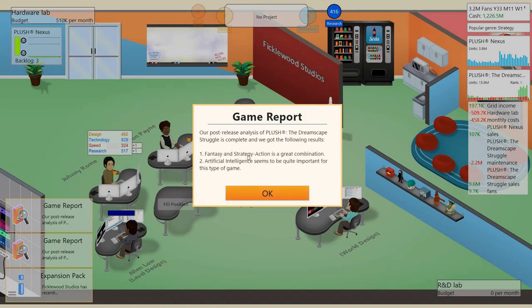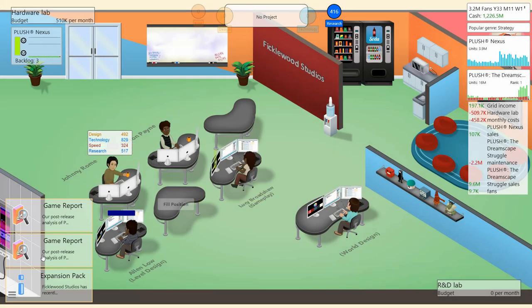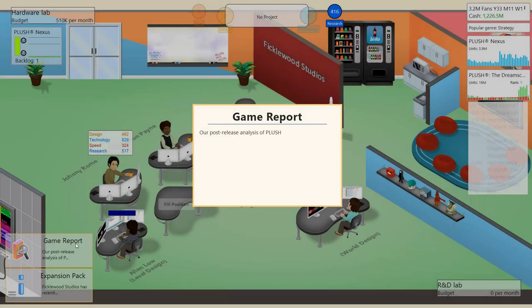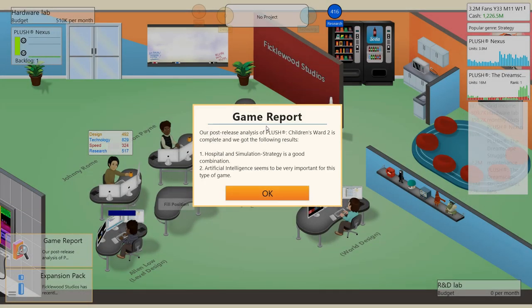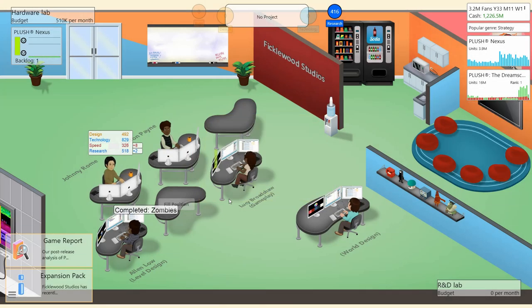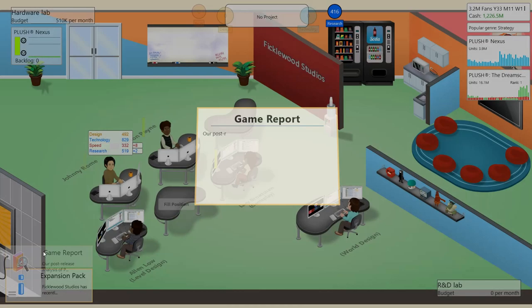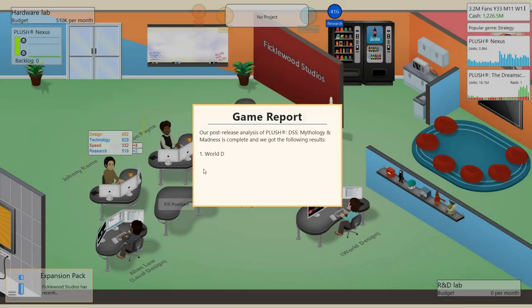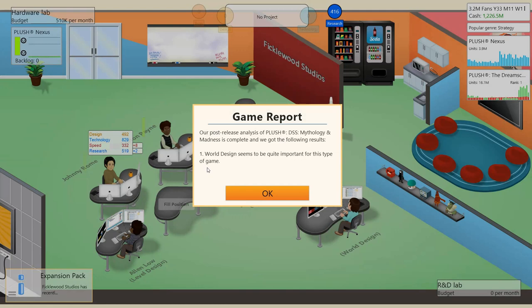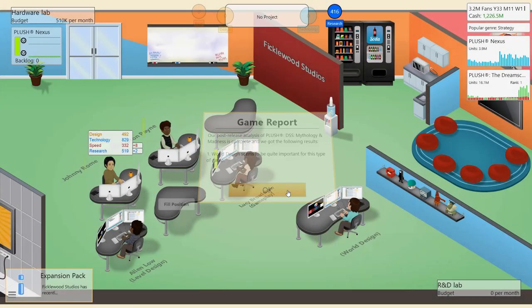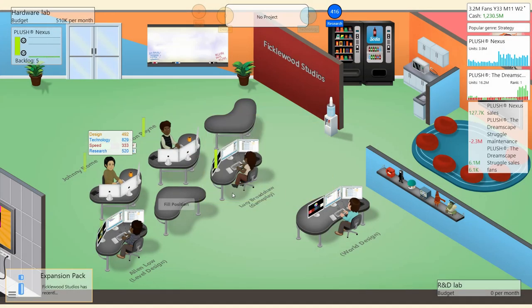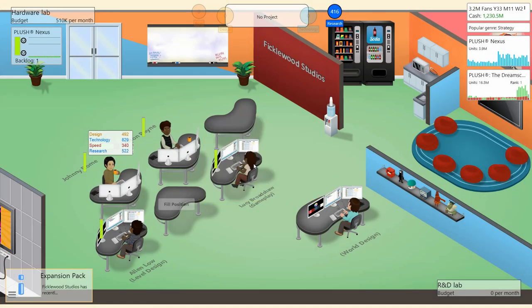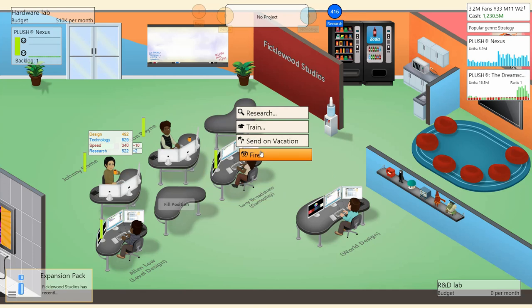Fantasy and strategy action is a great combination. I already knew that. Simulation strategy is a good combination. World design. All right, so you're not going to tell me that. Fair enough. All right, vacations times. Let's send you on that.